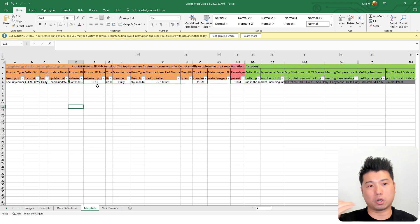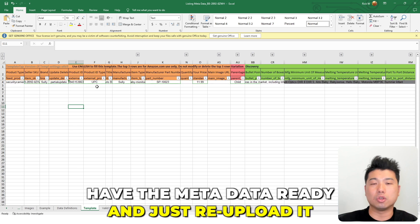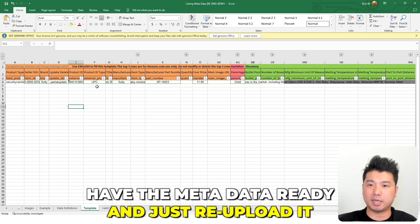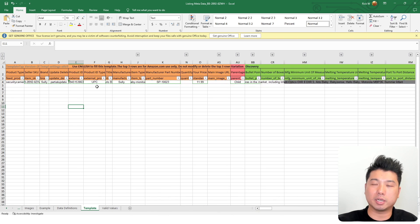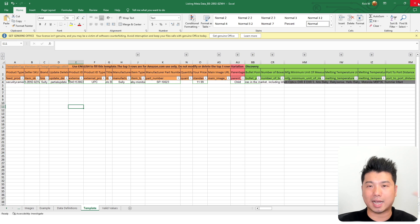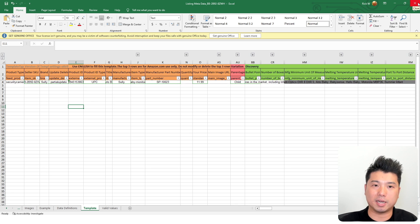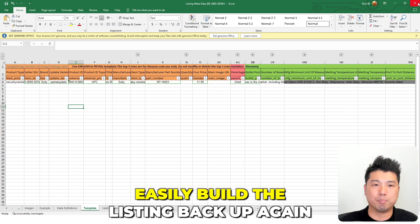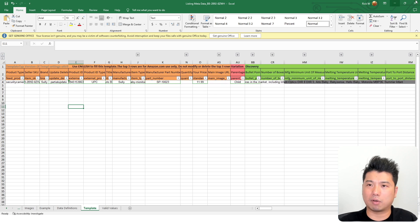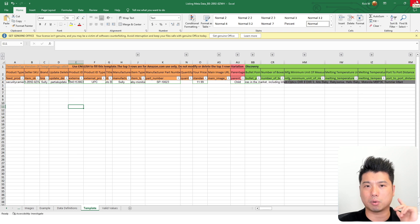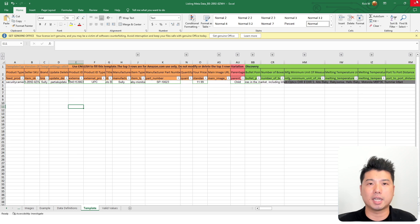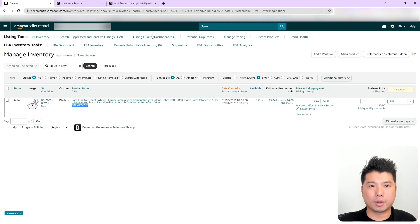So the step two, where you actually do a hard delete on the listing, you could have the metadata ready and just upload it on step three. So basically, that's the reason why you want to download the metadata. So you can easily build up the listing back up again. This file right here, I saved it. So on the last step, we're going to work on re-uploading this listing back up.